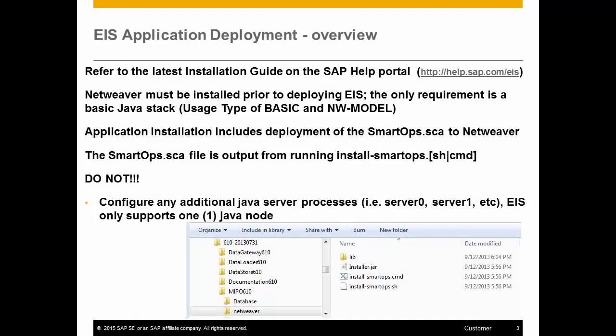You will need to have NetWeaver installed prior to deploying EIS, but you only need a basic Java stack to do so. The SmartOps SCA file that is needed for deployment is not available on the Marketplace, but it is the output of running the install SmartOps script. Please see the video tutorial on installing EIS for more details.